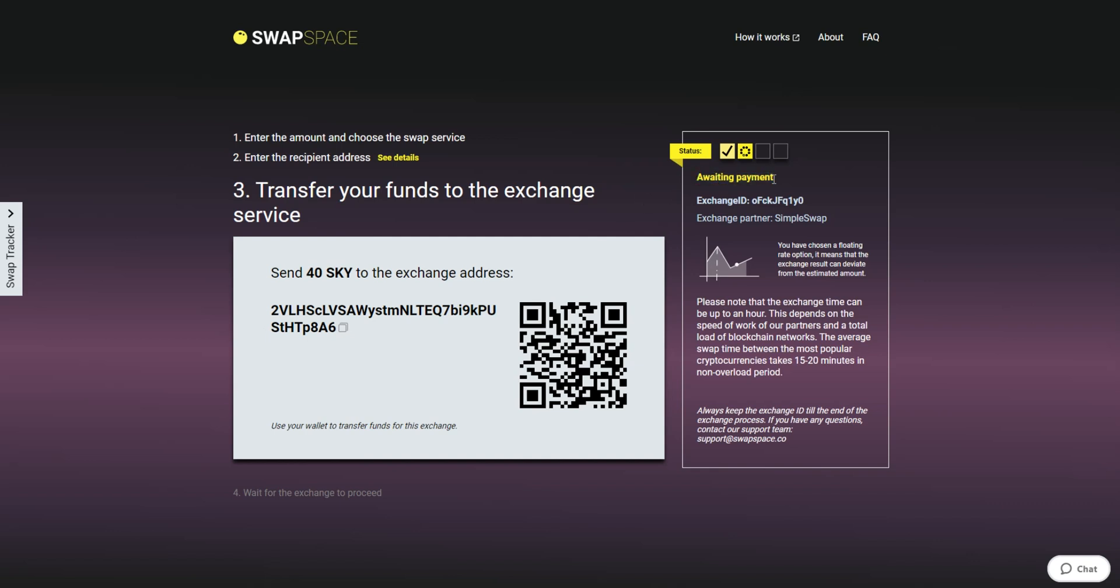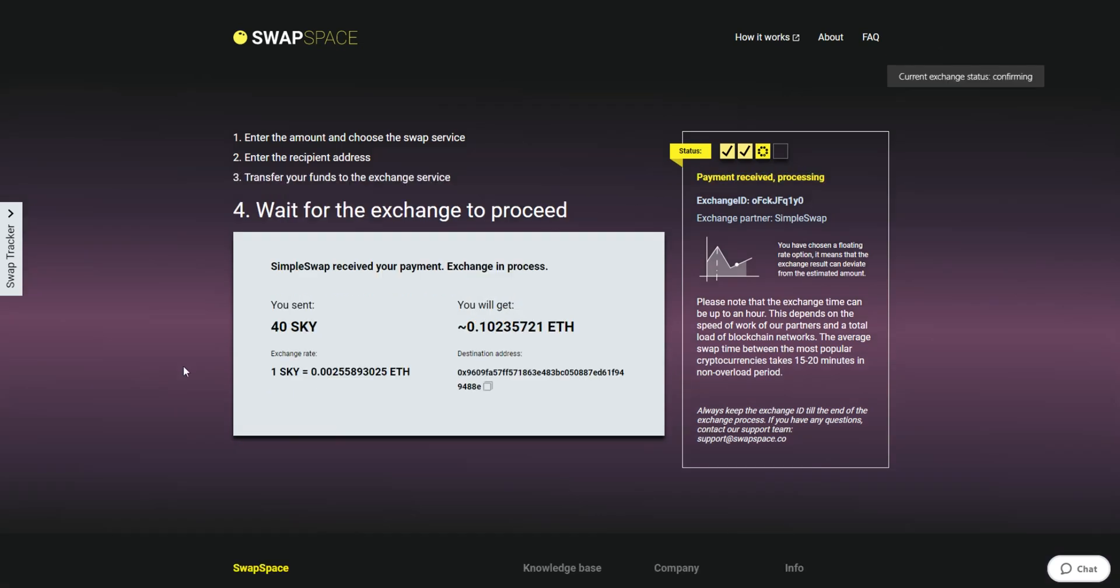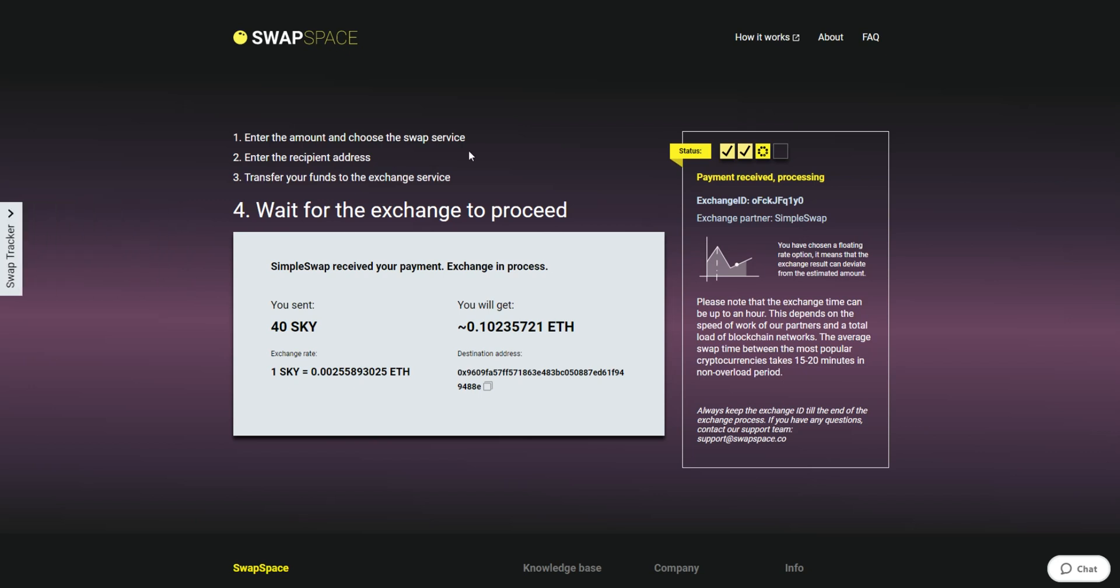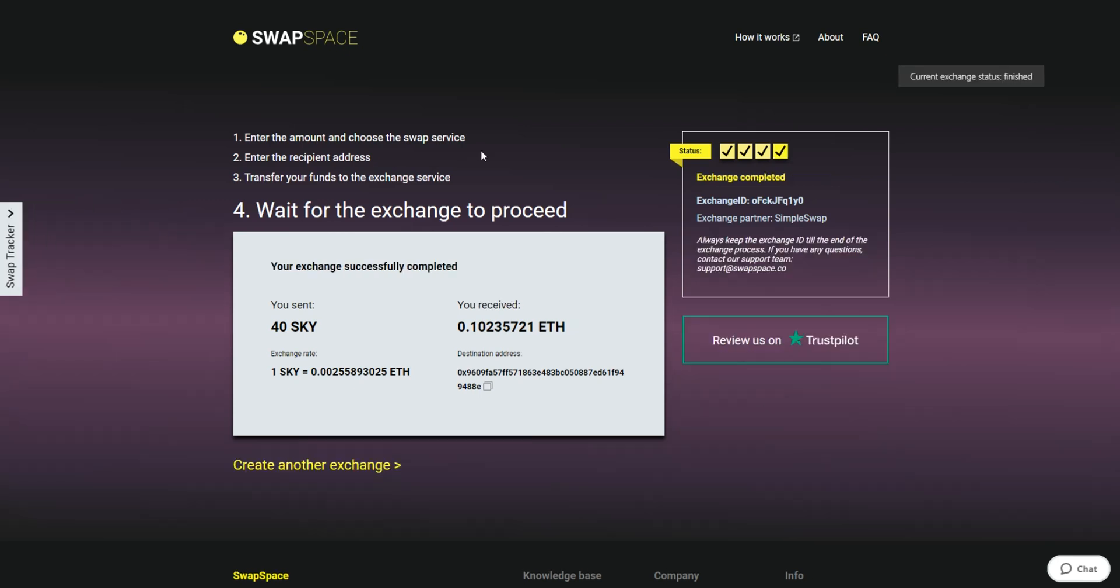After we have received your crypto deposit, the status changes to Payment Received, Processing, which means that your cryptocurrency is being processed. Use the swap tracker to check the exchange status. After our system has sent you the ETH, the transaction status shifts to Completed. You receive your transaction hash and can see your coins in the wallet.